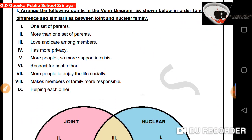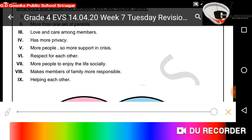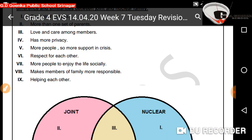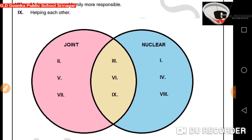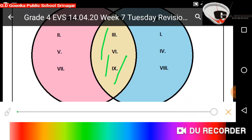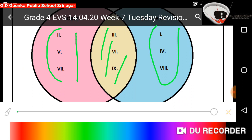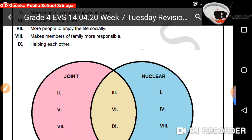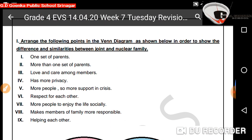Now, coming to the notebook work. Today, let's draw a Venn diagram to show the difference and similarities between joint and nuclear family. For proper writing, kindly go through the instructions given at the beginning of the content. You will write down these points written in the Roman numerals one by one on your notebook or loose sheets. Then you will draw two circles with the middle portion overlapping — the overlapping portion shows similarities, and the outer portions show differences.